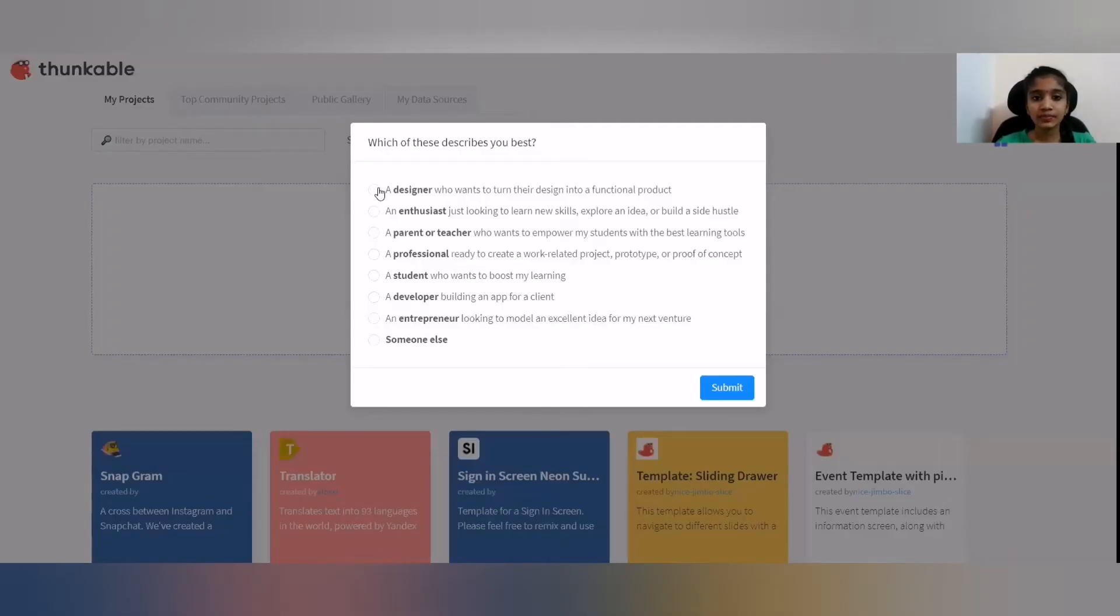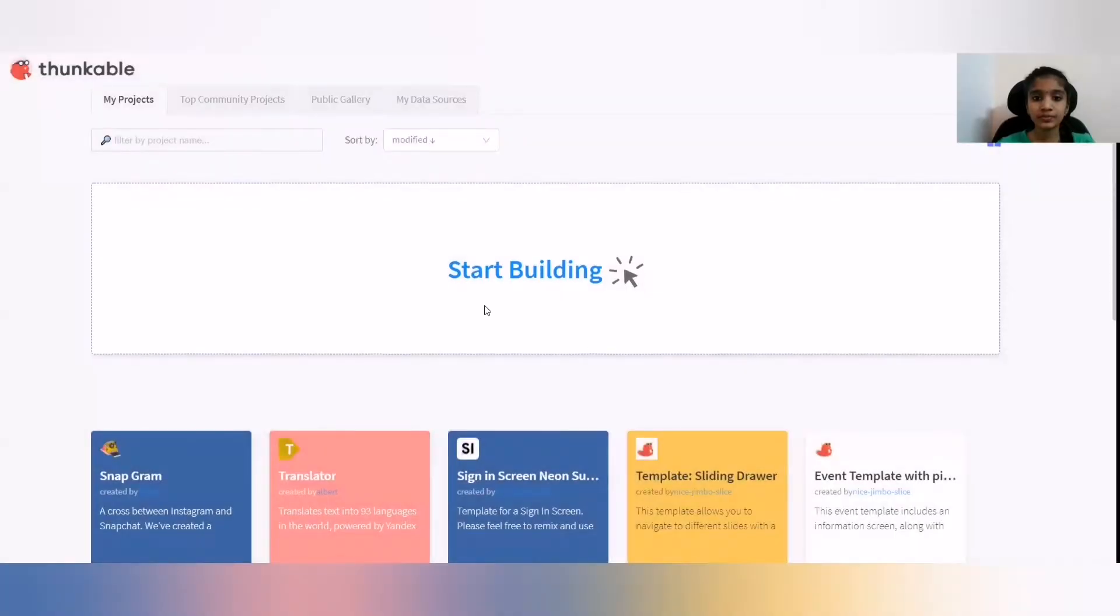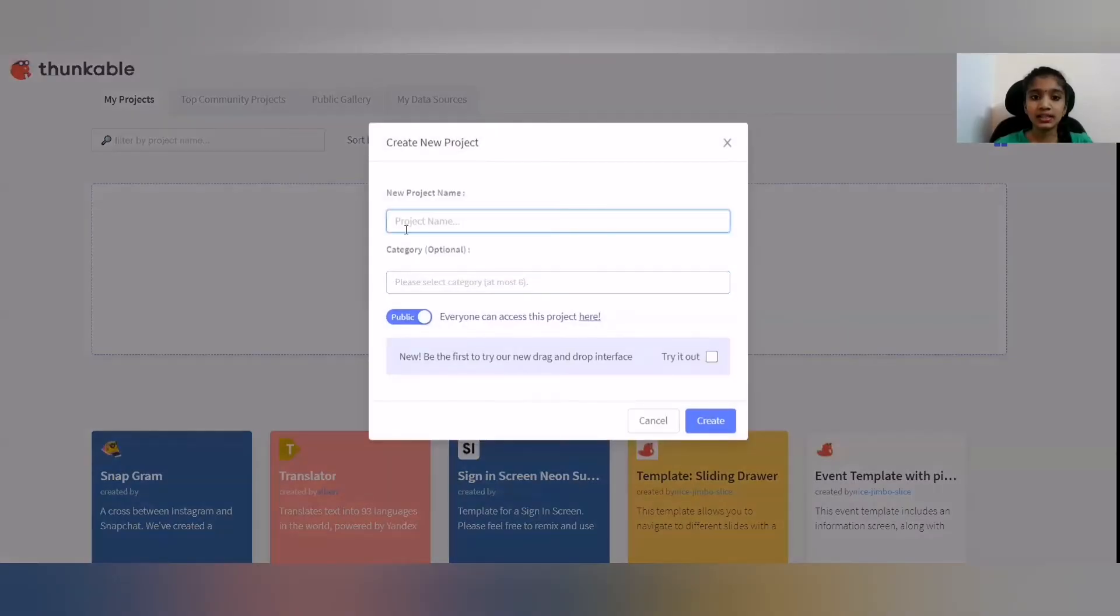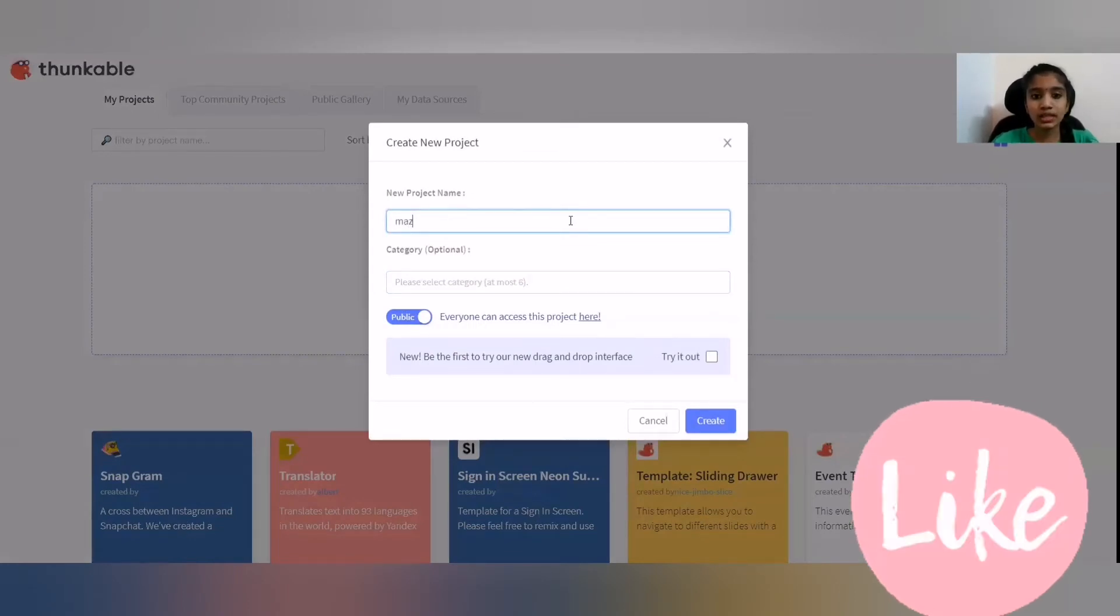Then, you are going to select student summit and click start building and give a new project name. And I am going to give this as Maze.